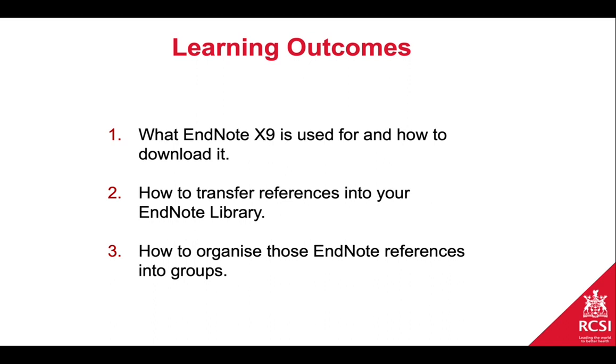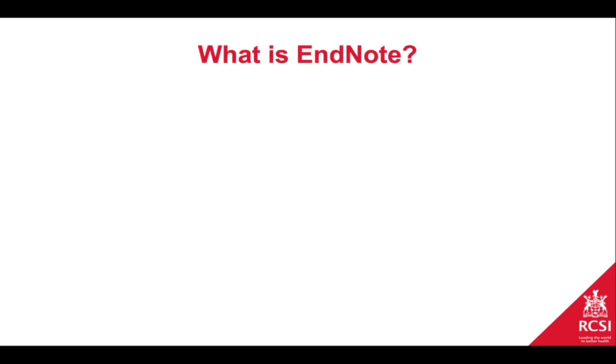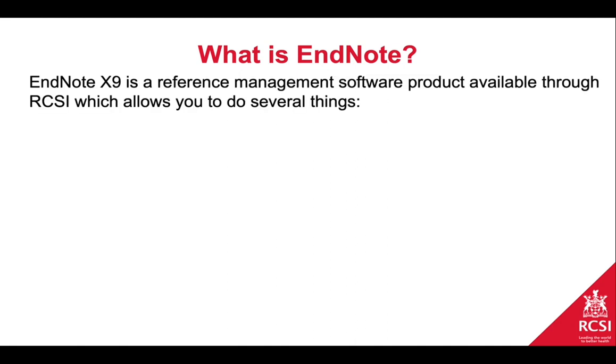What we're often asked here in the library is what is EndNote and how can I use it. EndNote X9 is a reference management software product available through RCSI Library by subscription, although you can use it on any of your own devices, and it allows you to do several things.